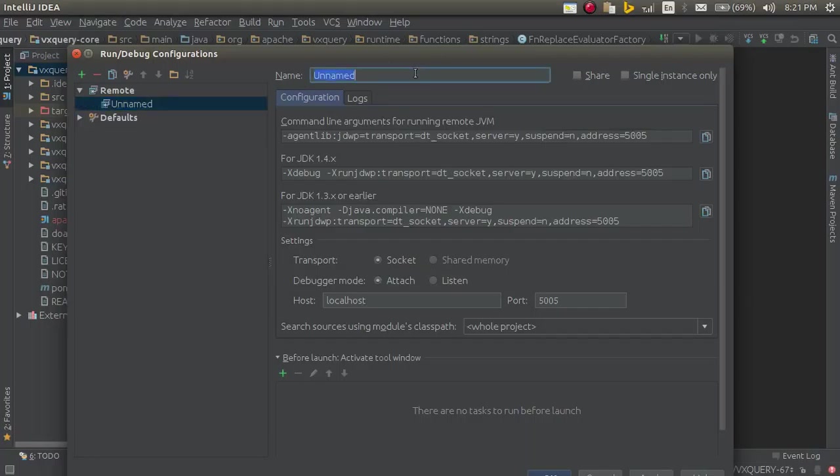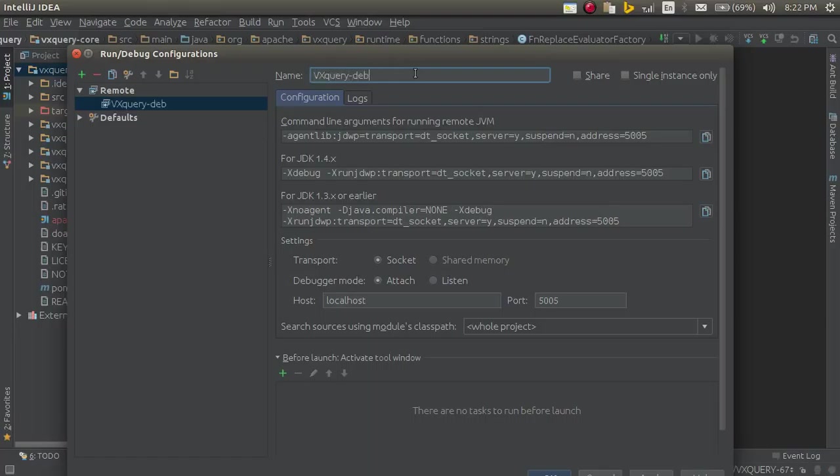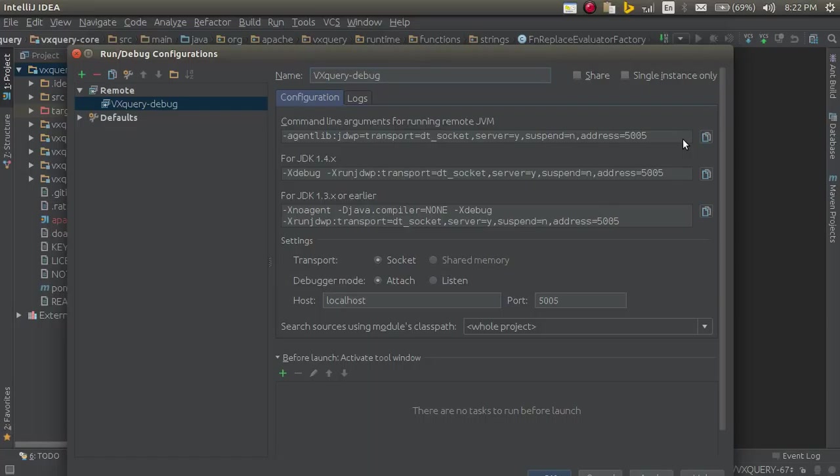Give this debugger a name, VXQuery debug. Remote debugging is very useful to find holes in your code by watching the variables at runtime.